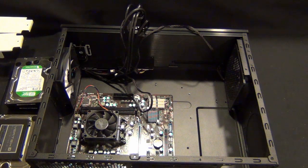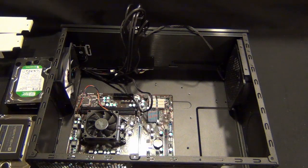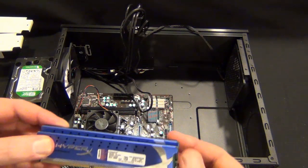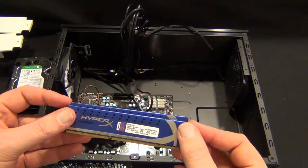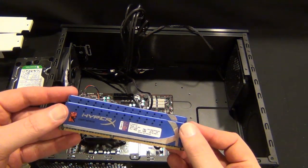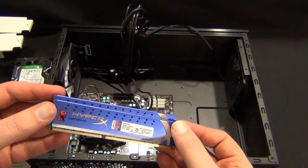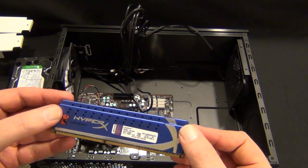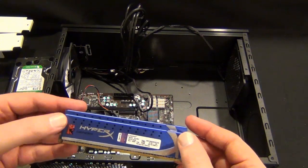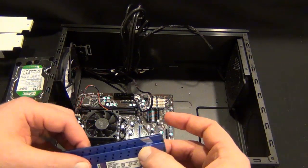Hey guys, Tim here. We're gonna do part two of the media center PC build. We're gonna start off with putting in eight gigs of HyperX Genesis. This is 1600 speed RAM, kit of two.